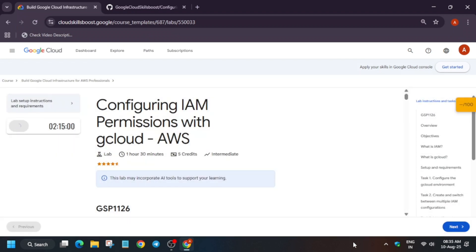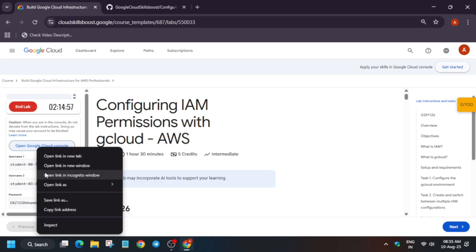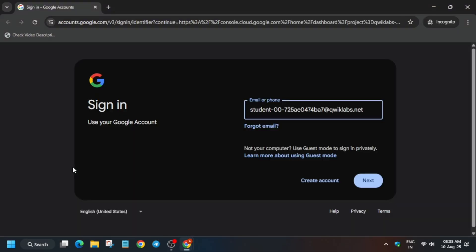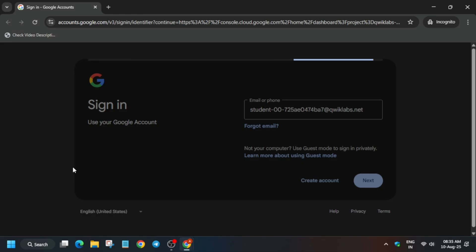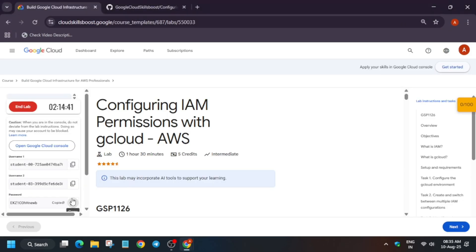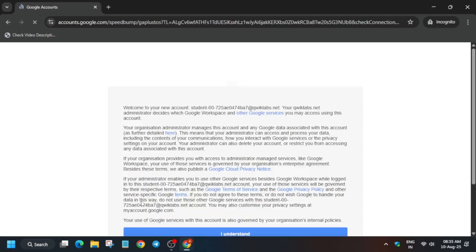Hello guys, welcome back to the channel. In this video we'll cover this amazing lab. First, click on Start Lab and open the Cloud Console incognito window. Here you have to sign in using username one — just copy the username, paste it, and hit Enter. For the password, come to the lab instructions and copy the password. This lab is a little bit tricky, so pay attention to each and every step.